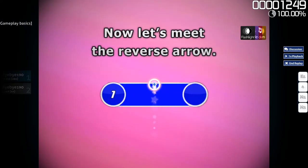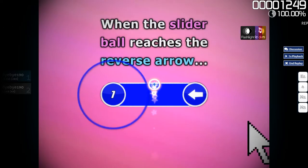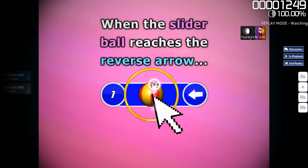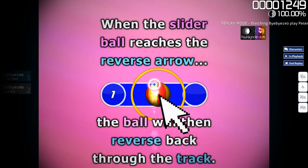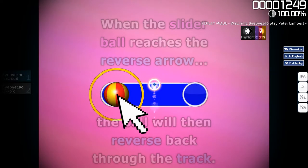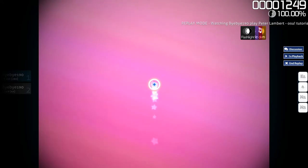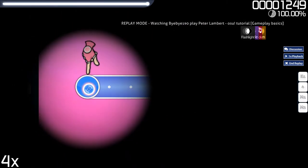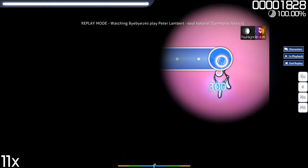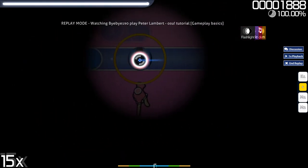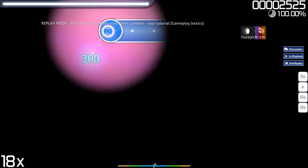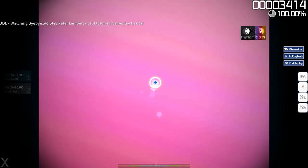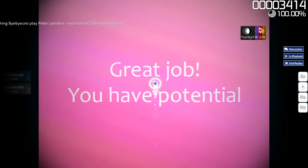Now let's meet the reverse arrow. When the slider ball reaches the reverse arrow, the ball will then reverse back through the track. Alright, now you try — hit the next three sliders.